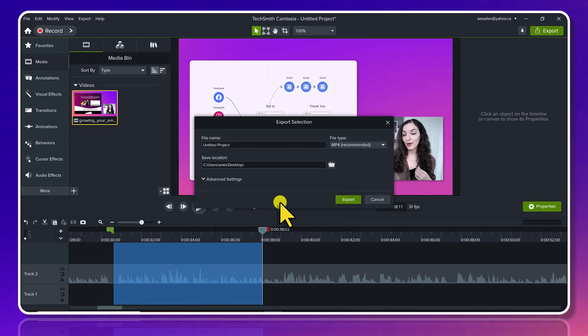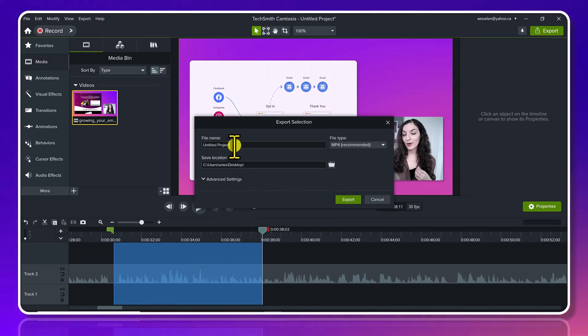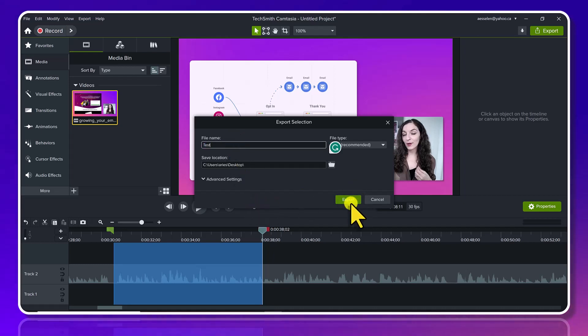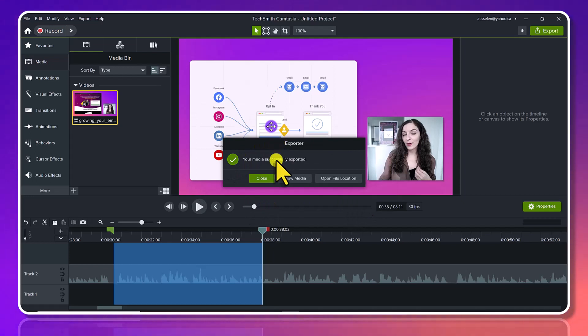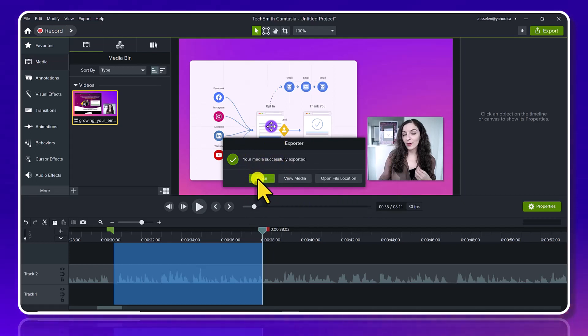going to click that, and then it kind of goes as normal—how you would normally export a video. So I'm just going to name it 'Test,' and then you would click Export. And then it says it was successfully exported.